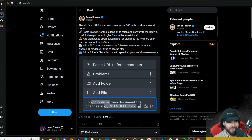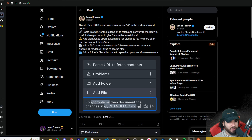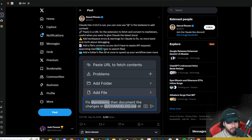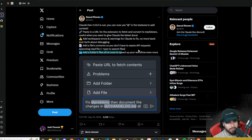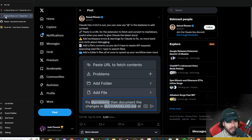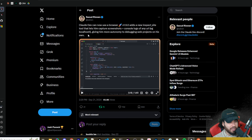You can also add workspace errors and warnings to Claude to fix — no more back and forth debugging. You don't have to copy-paste all the different workspace errors and warnings. It can read those directly. You can also add a file's contents without wasting API requests approving a read file, plus type to search and add a folder's files all at once to speed up your workflow even more.